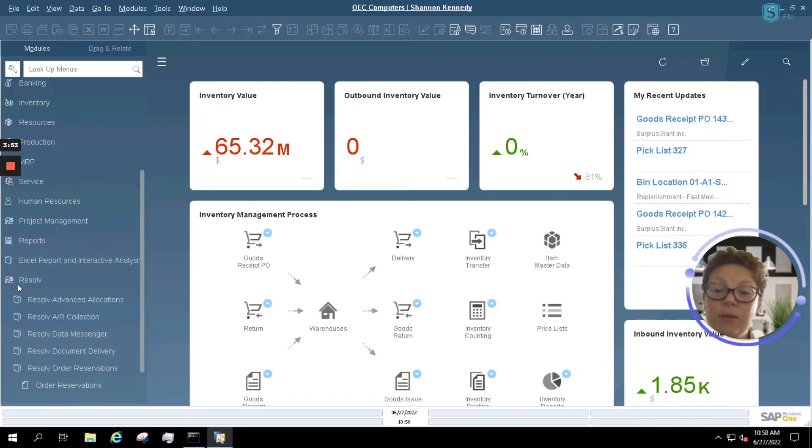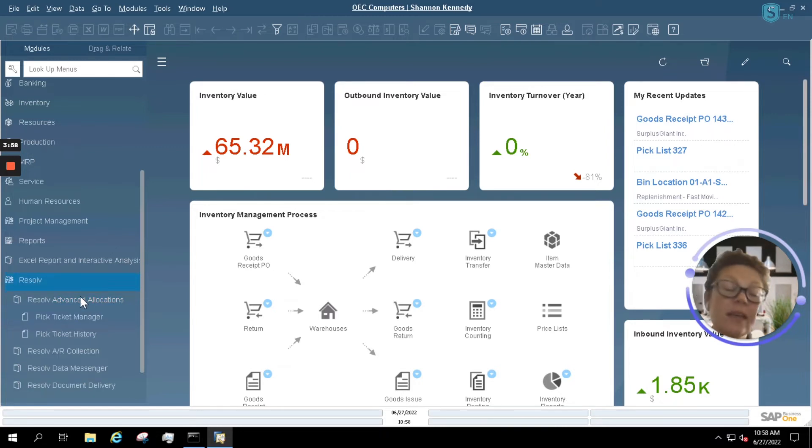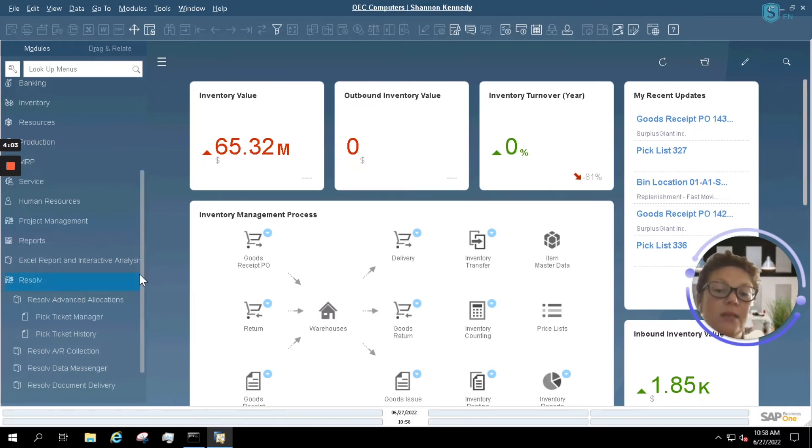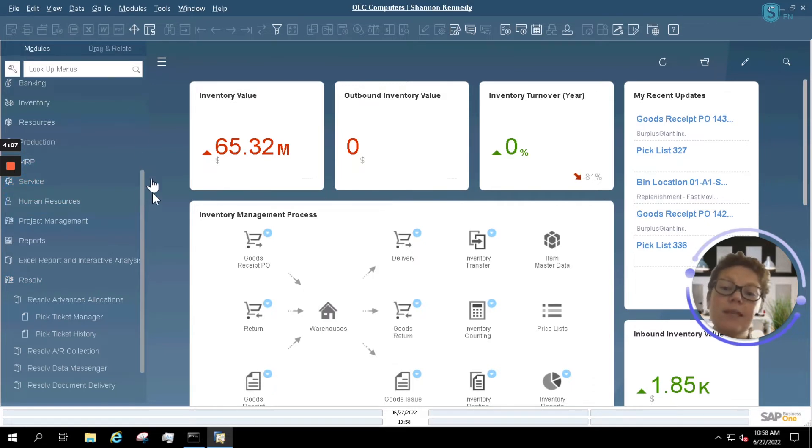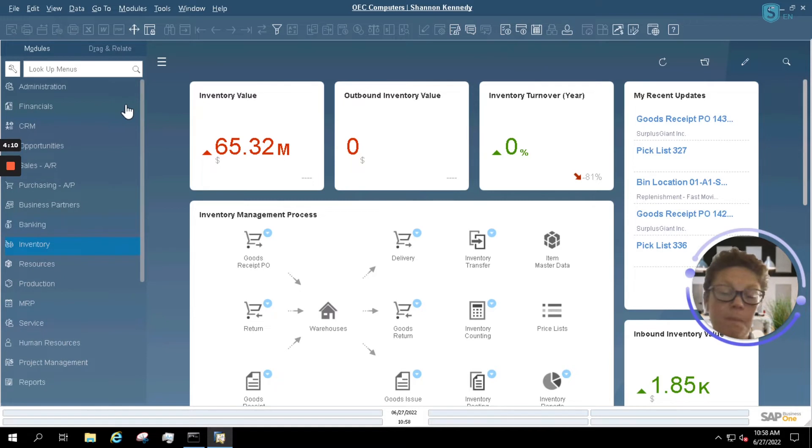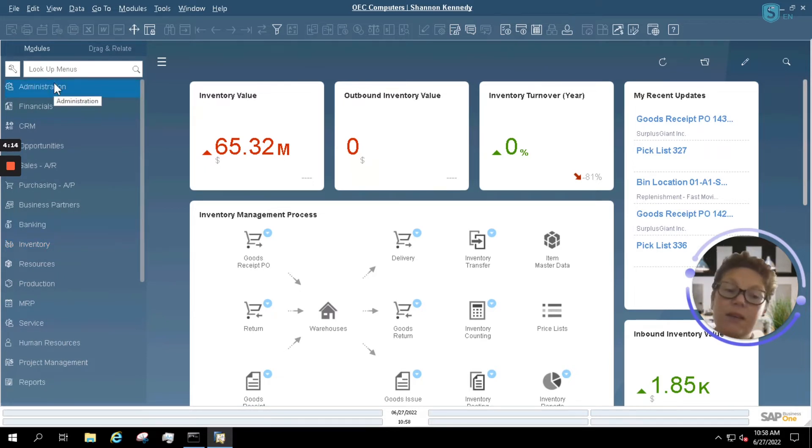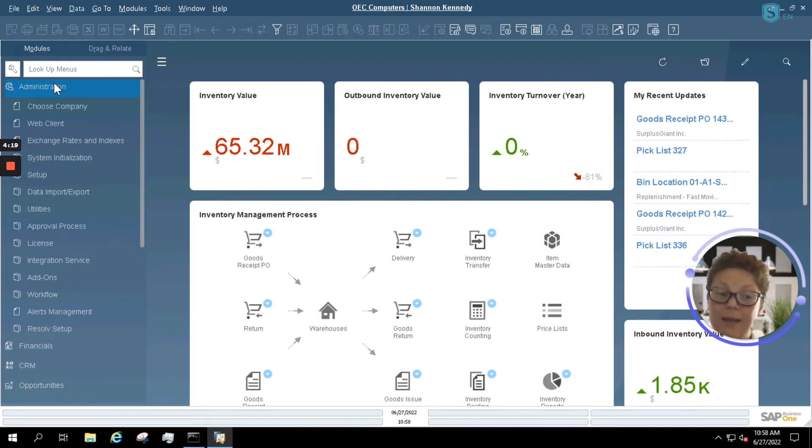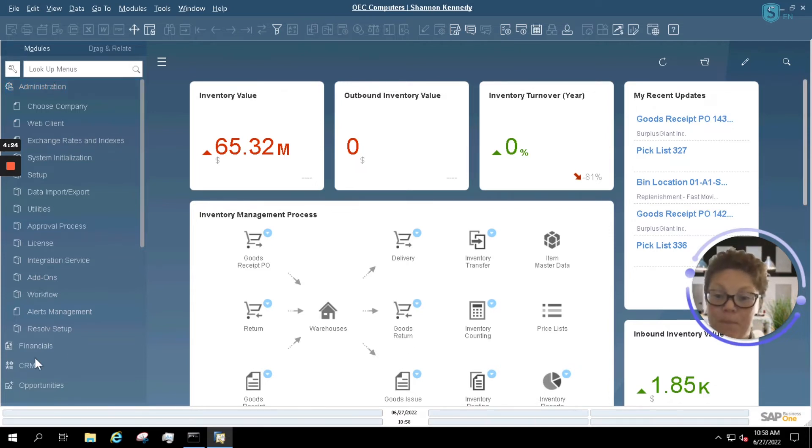Now let's take a look at our Advanced Allocations. Utilizing Advanced Allocations allows you to do things like automatically create picklists based upon specific rules in your system. Normally, you use the SAP Business One Pick Pack Manager in order to create your picklist. However, utilizing Advanced Allocations can actually allow you to automate the process of creating those picklists, and that's just one way to use it. But that's the use case we're going to be looking at today.